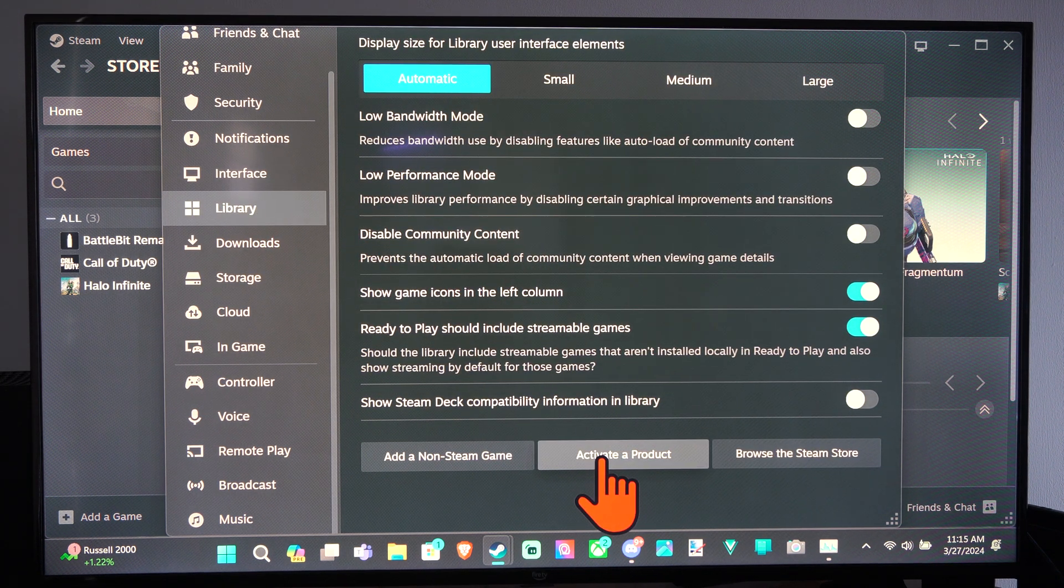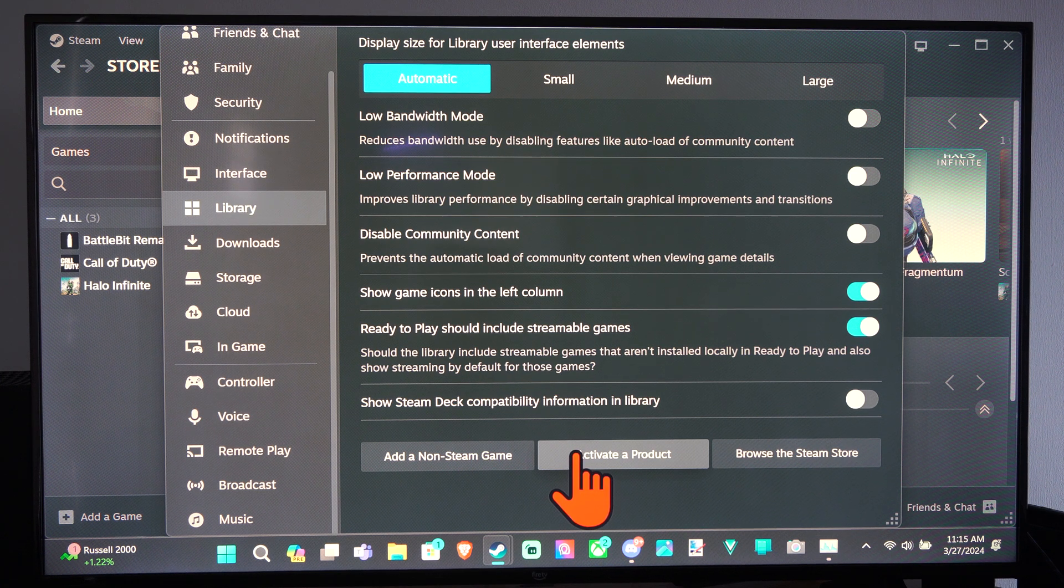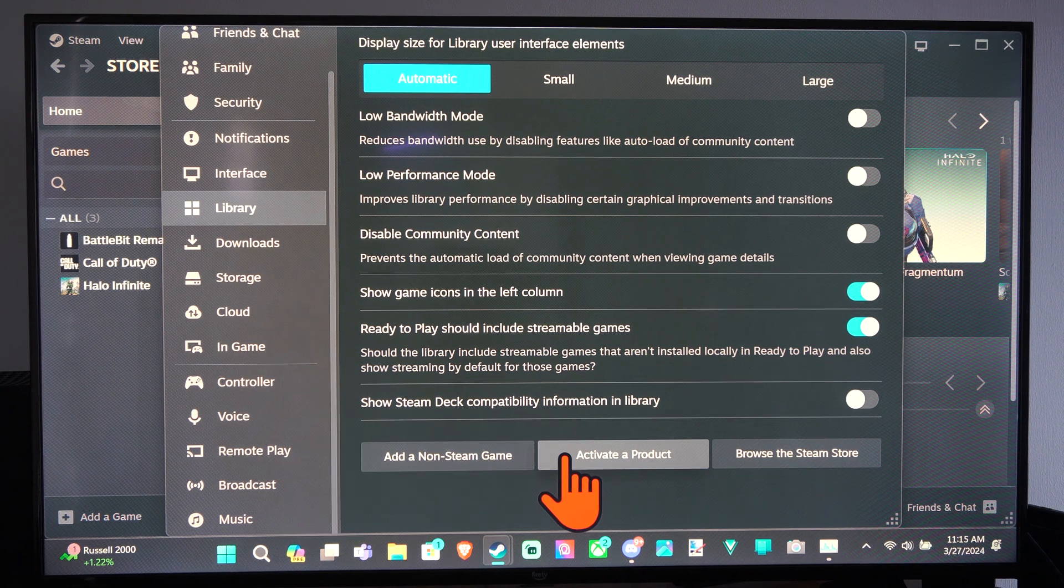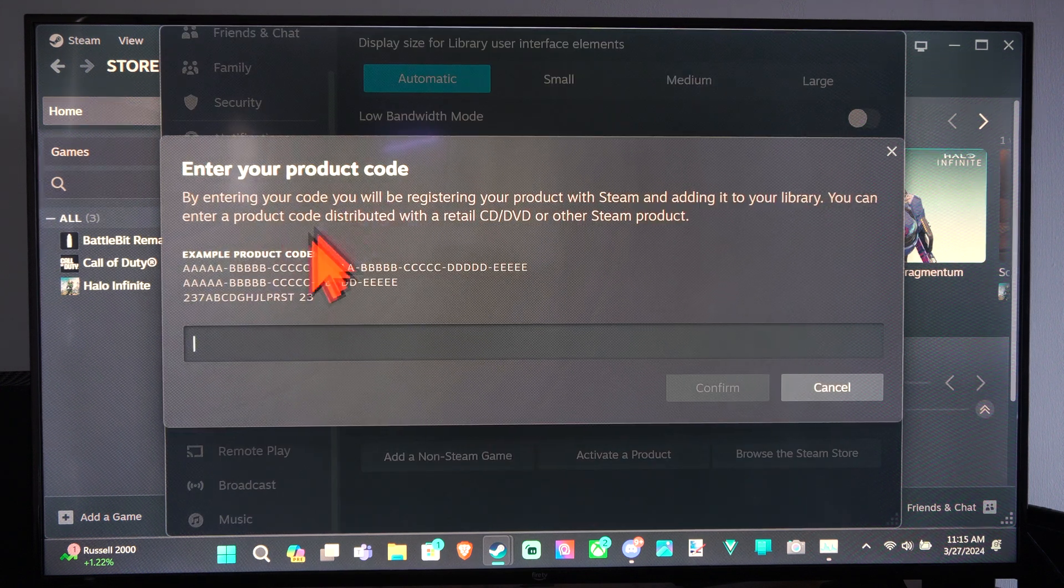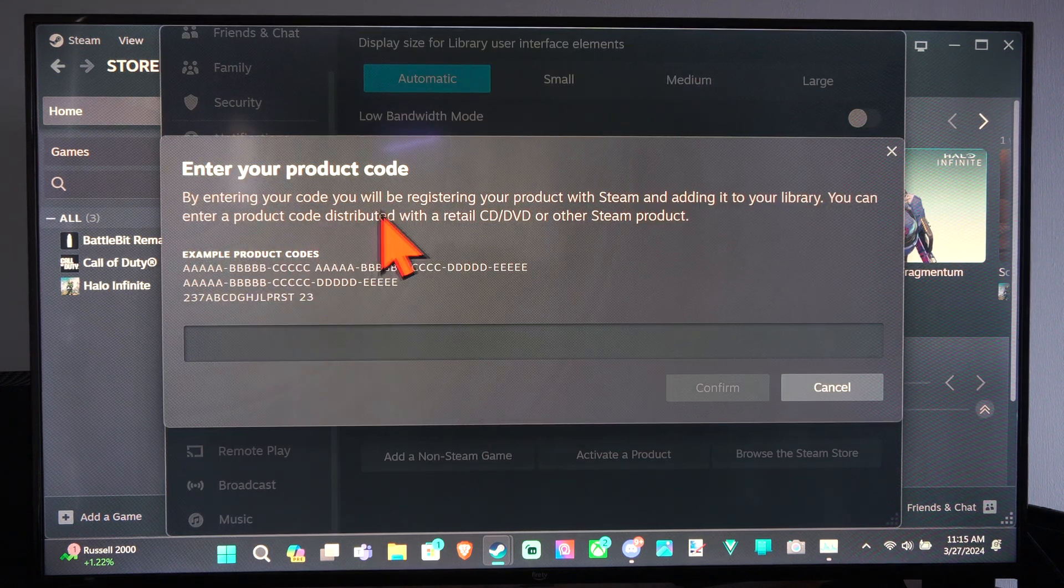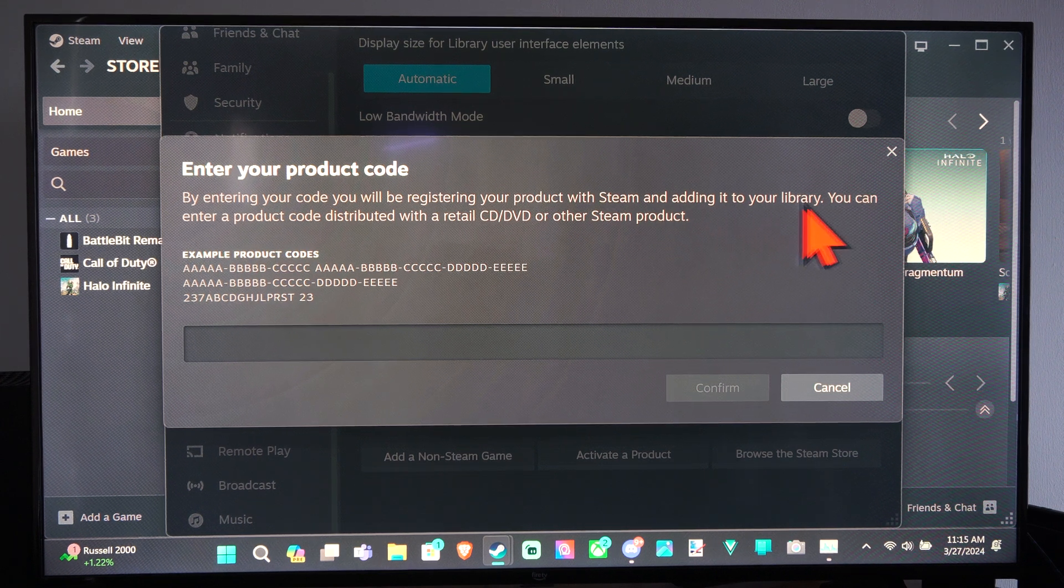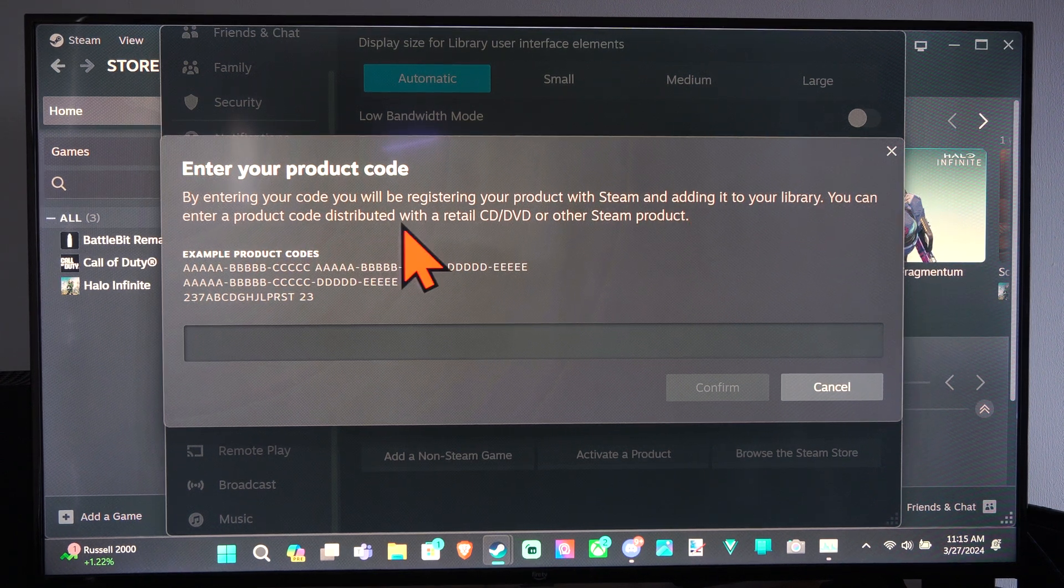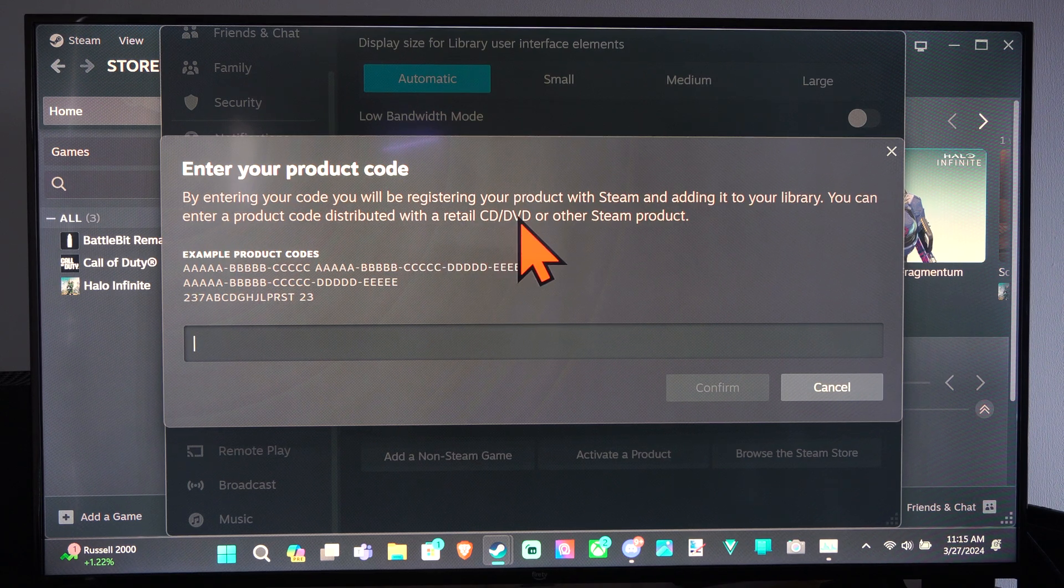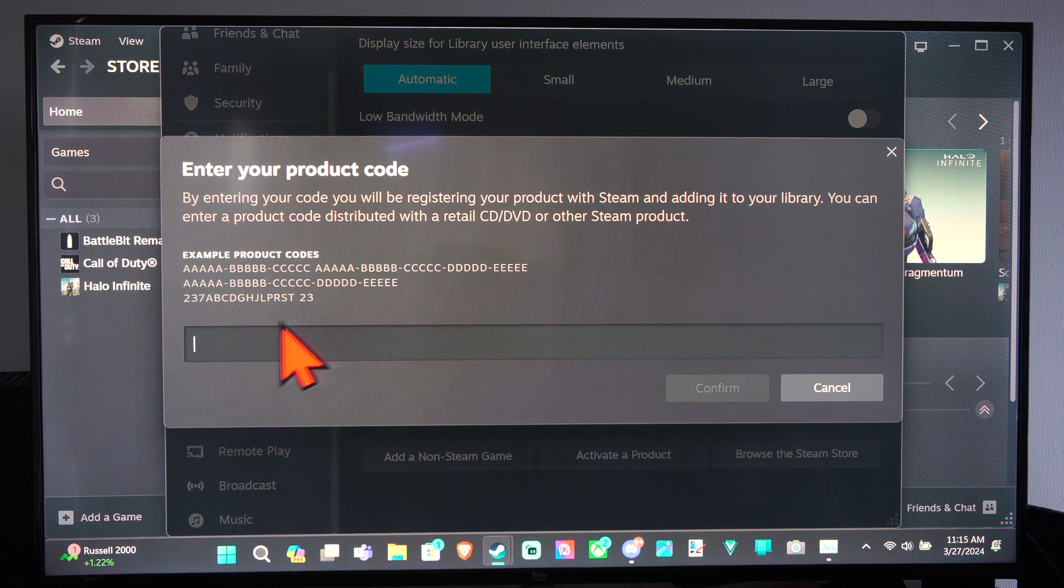So let's say you bought a game DVD from a store. You can activate the product by going here and then typing in the code. By entering your code, you will be registering your product with Steam and adding it to your library. You can enter a product code distributed with a retail CD/DVD or other Steam products right here.